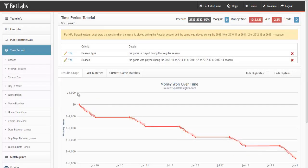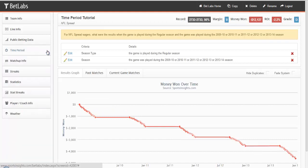And that is everything under the time period. So that will conclude this tutorial. In the next tutorial, we'll start looking into matchup info.